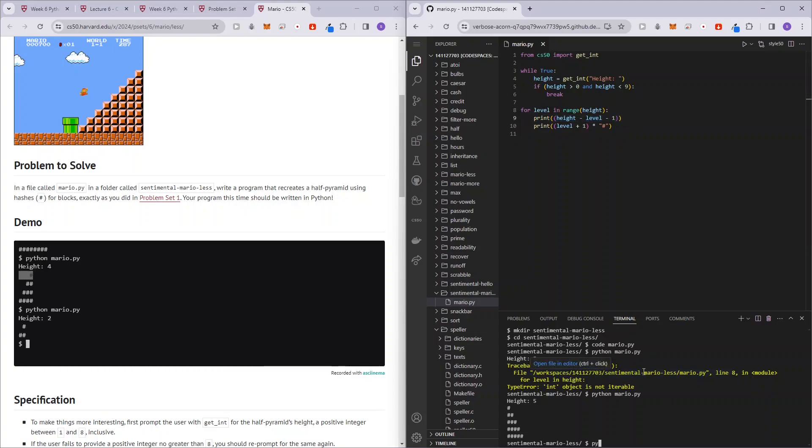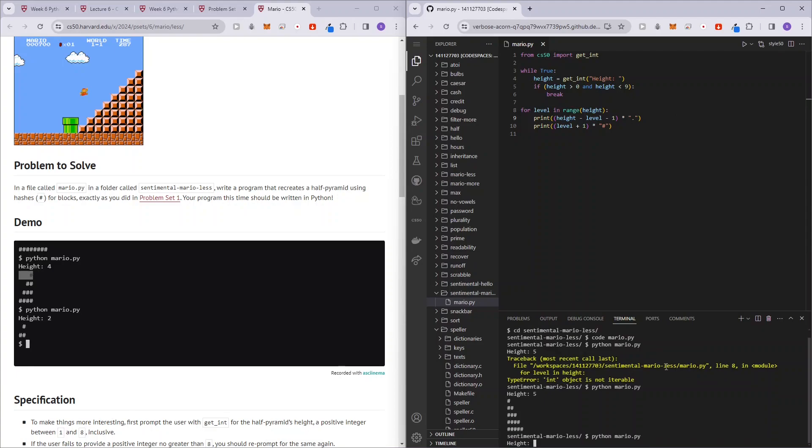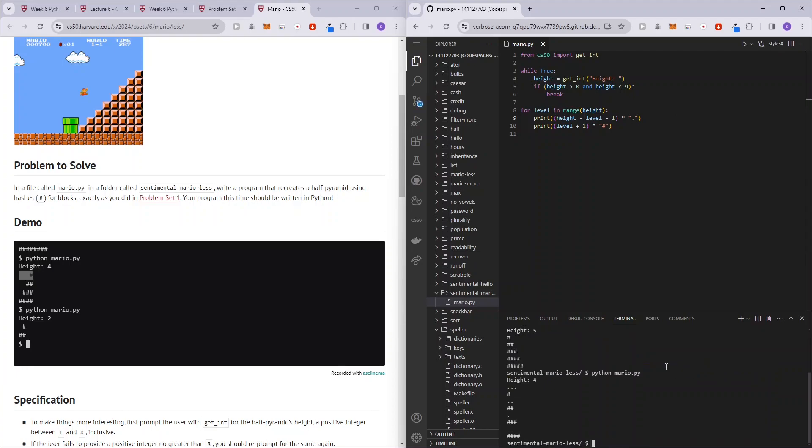So let's try it again. So now, oh yeah, before that, let me just times, let's just use a dot just so that you guys can see clearly. So Python Mario. So let's use four. Okay, so what happened wrong is that the print function ends off with a new line character.